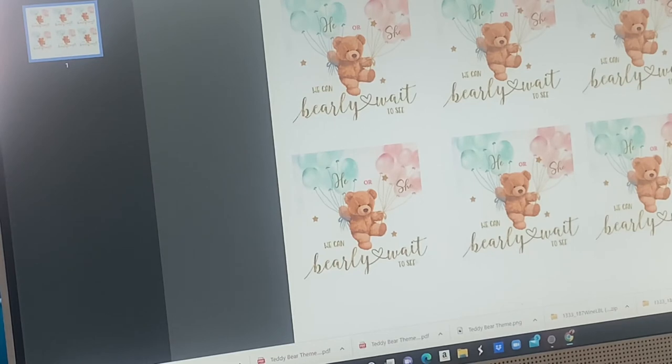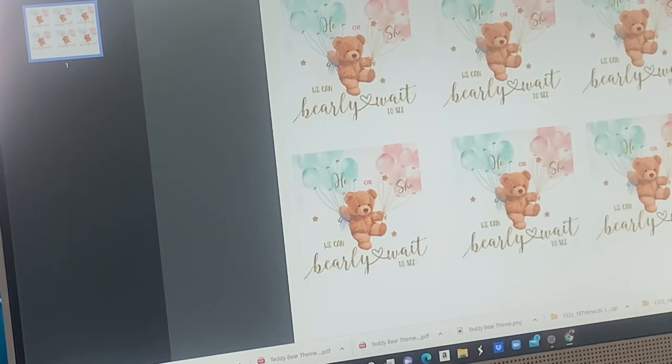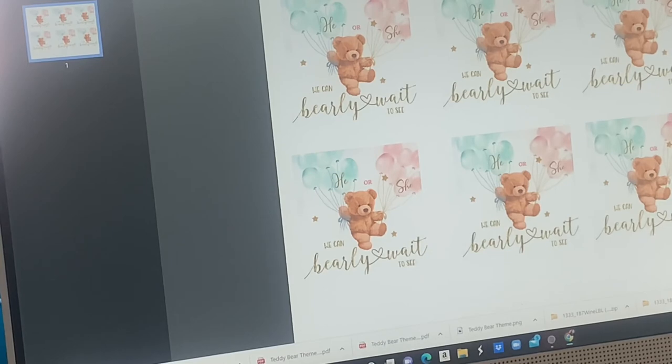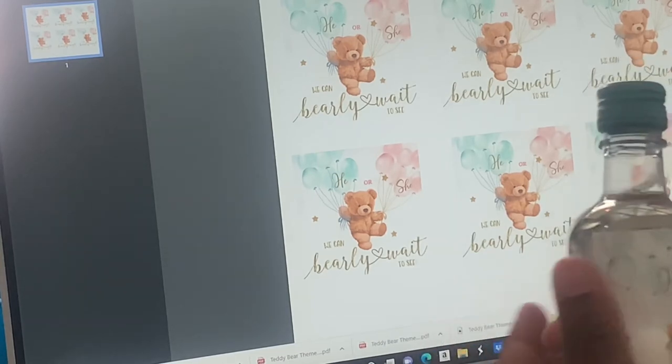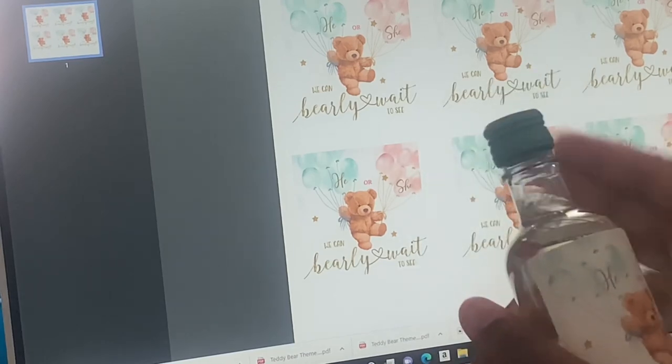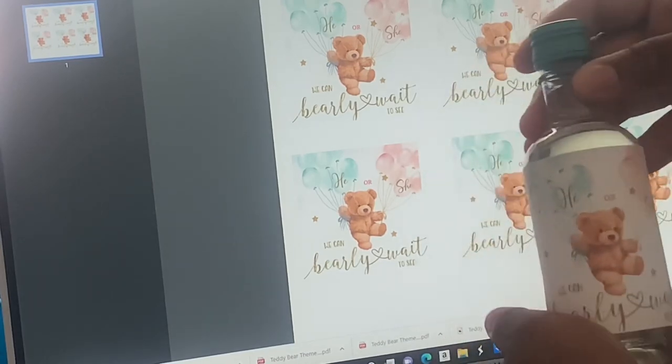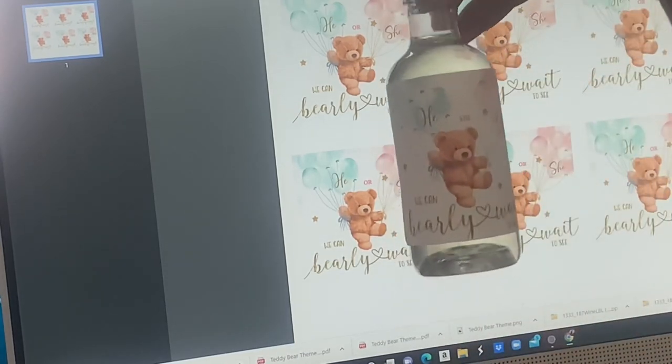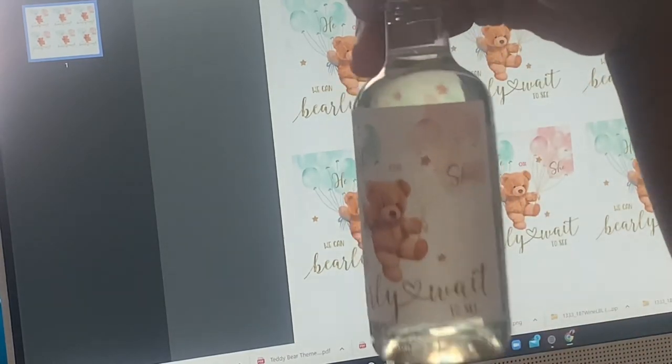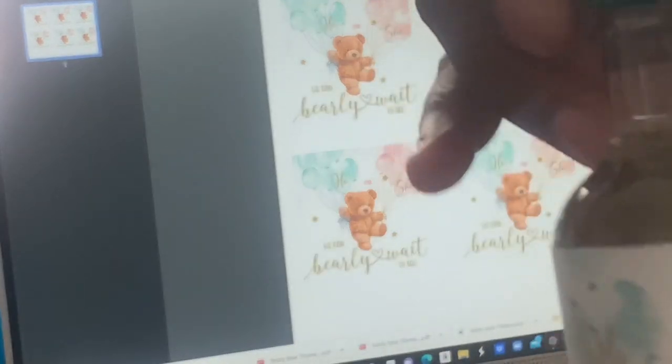Everything that I use will be in my storefront on Amazon so you guys can purchase. And here is the bottle y'all. See that little corner that was lifting up? I didn't realize that I left like a little piece of the sticker on the corner, but I'm definitely gonna remove that. But it came out beautiful y'all.